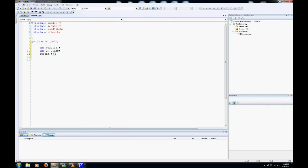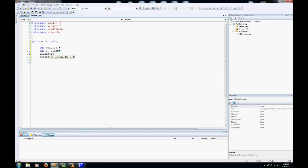So first, after declaring our variables, we need to call our random function. We're going to use srand, time, null, and two closed brackets.